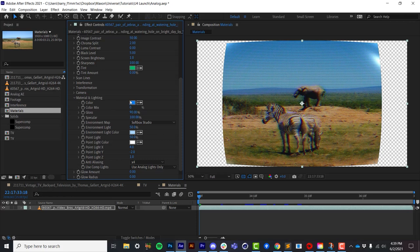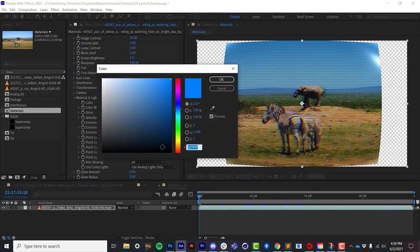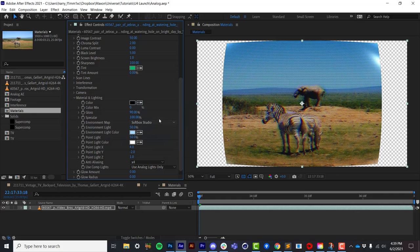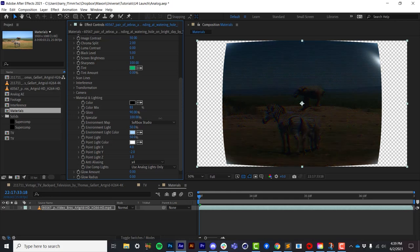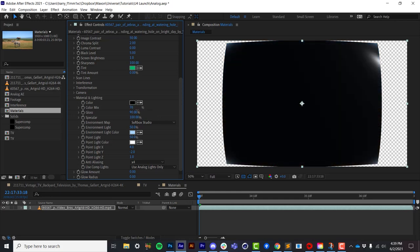This first parameter here is a color that we are multiplying with the original source. So if I set this to 0, black, and then I start turning up the color mix, this will turn up the amount to which I am multiplying this black.